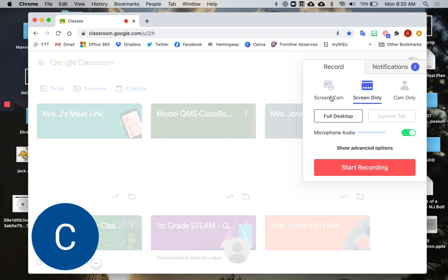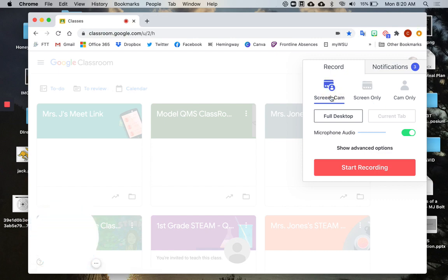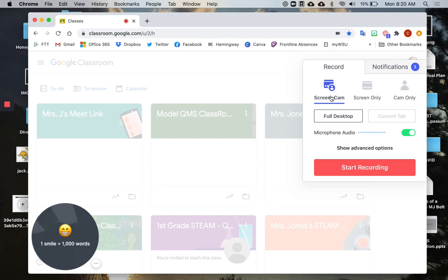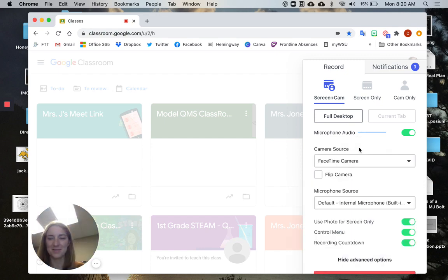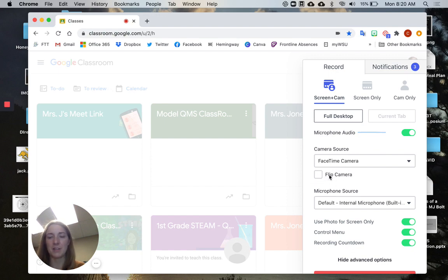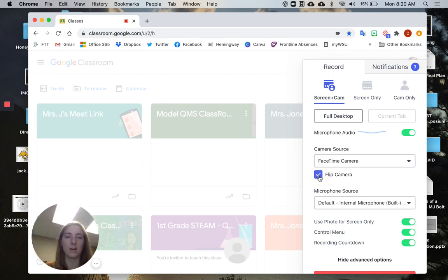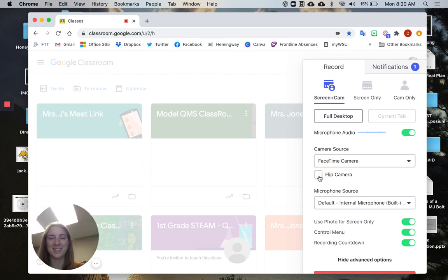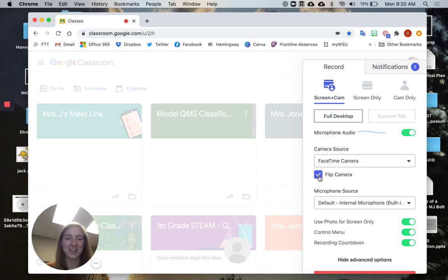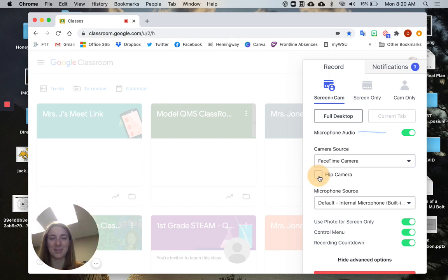Then go to Show Advanced Options. Underneath, you need to check if this button right here, flip camera, is on or off. You can see in my picture on the corner that it flips me around when I change that.